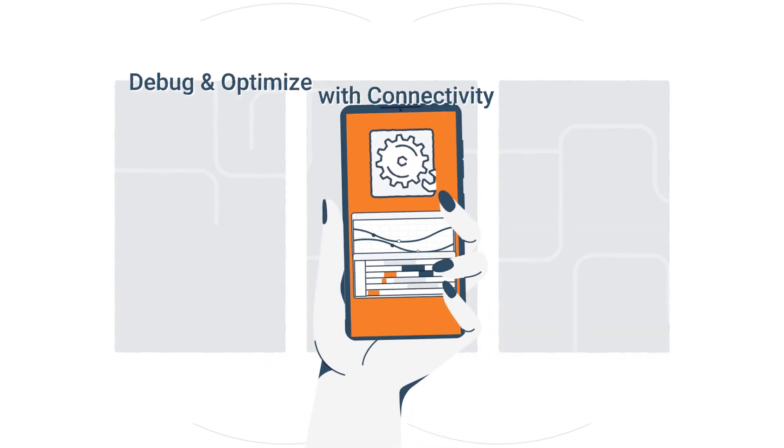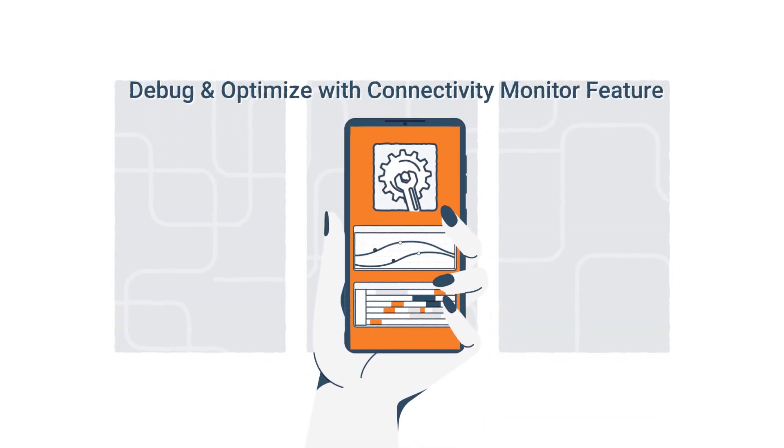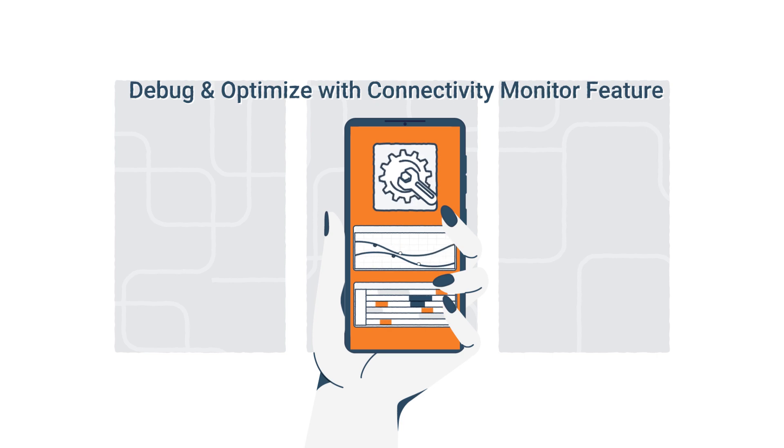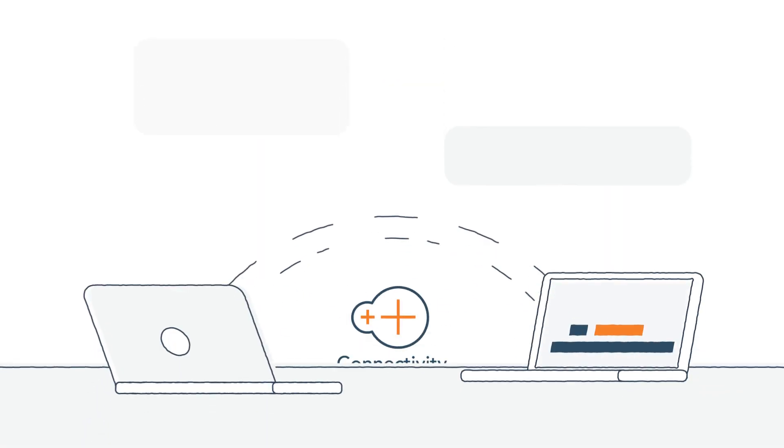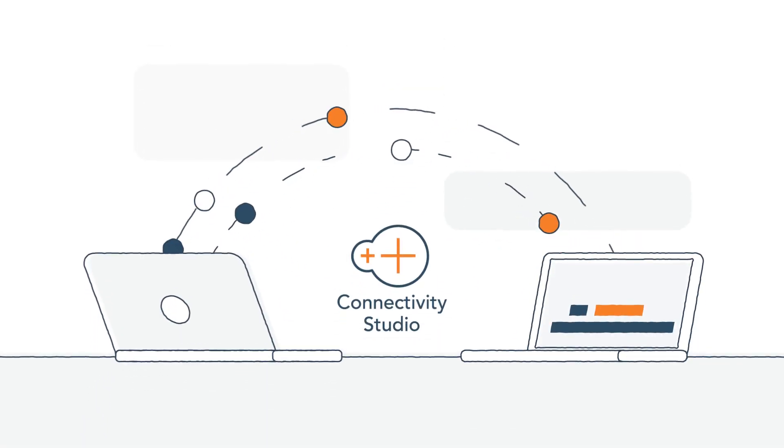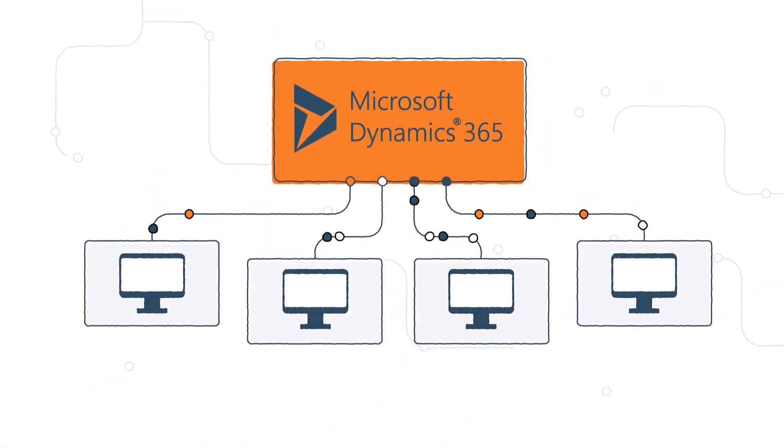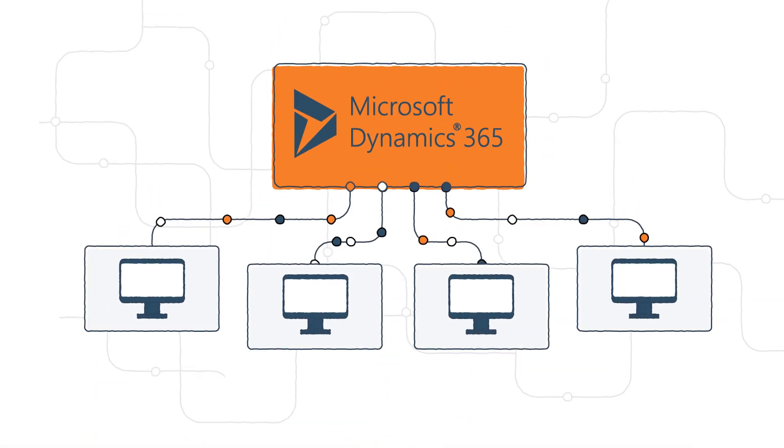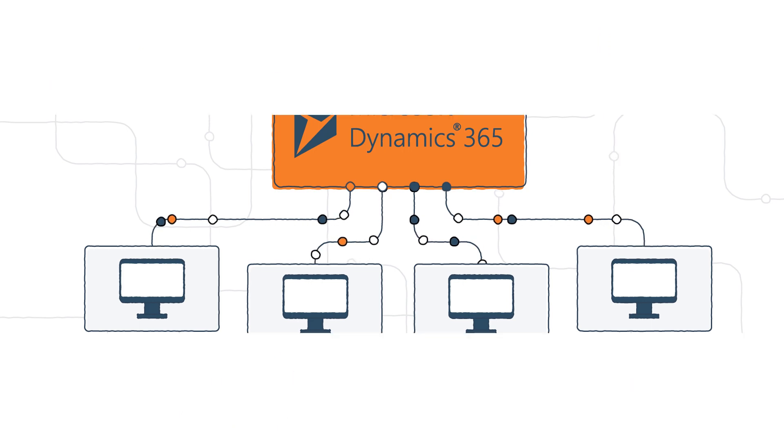You can also track, debug, optimize, and improve the performance of your integrations with the Connectivity Monitor feature. Connectivity Studio also offers data migration functionalities to help you import data from any legacy system into D365.